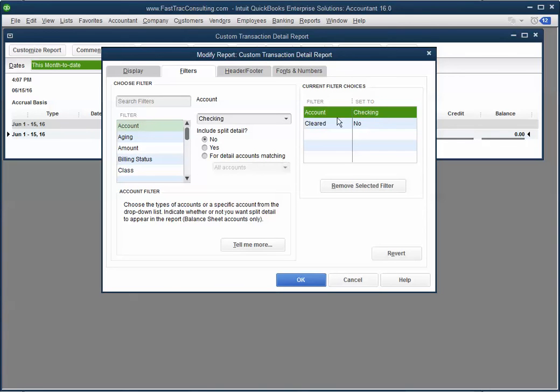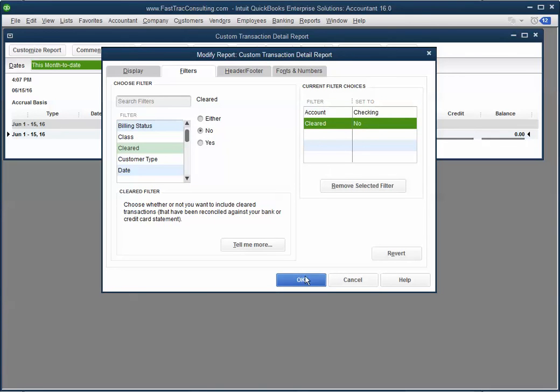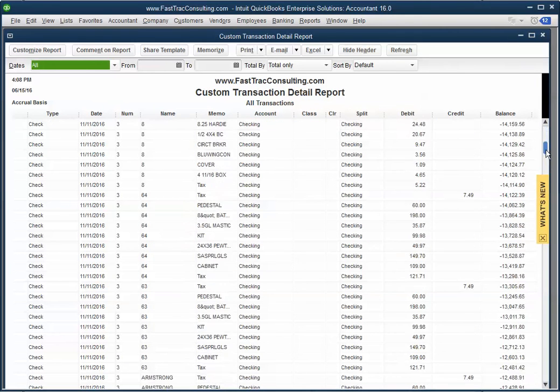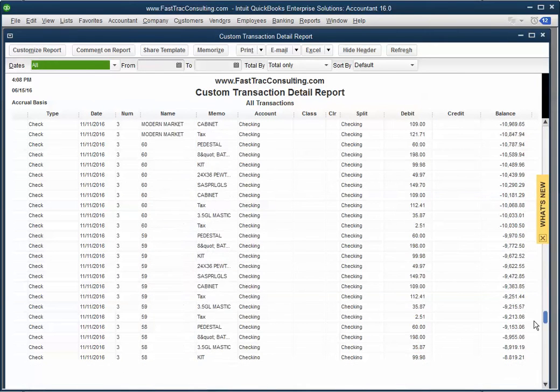So the account is your bank account and cleared. Now all the transactions that are not cleared when you reconciled your bank statements will appear. Here is a quick list of all the transactions that are there.